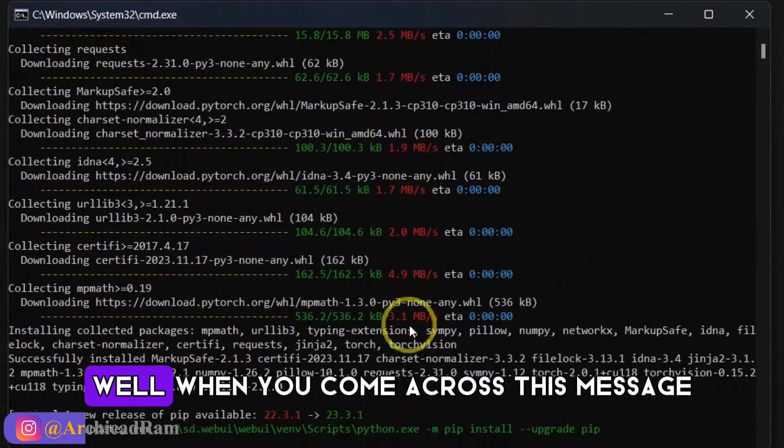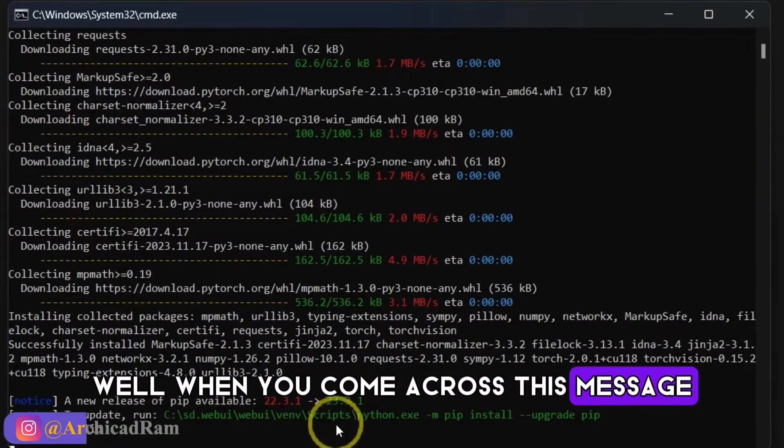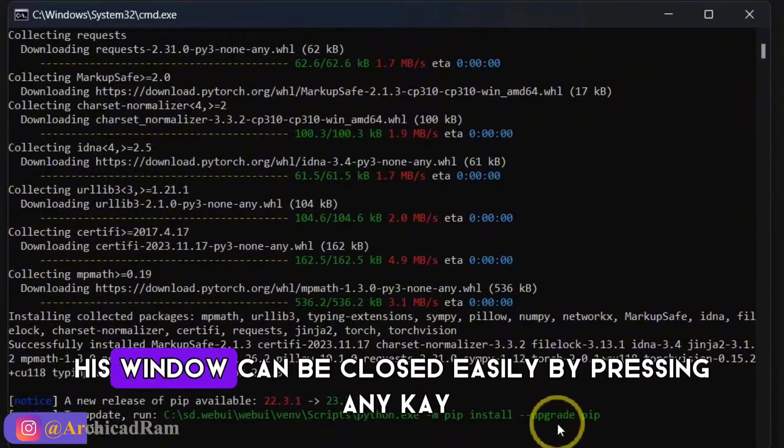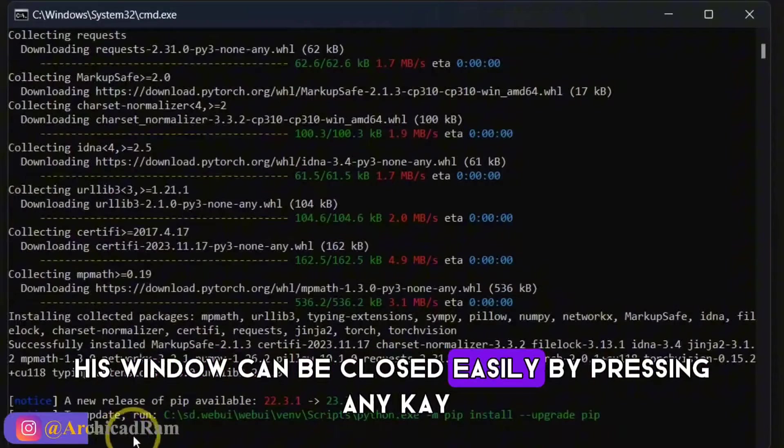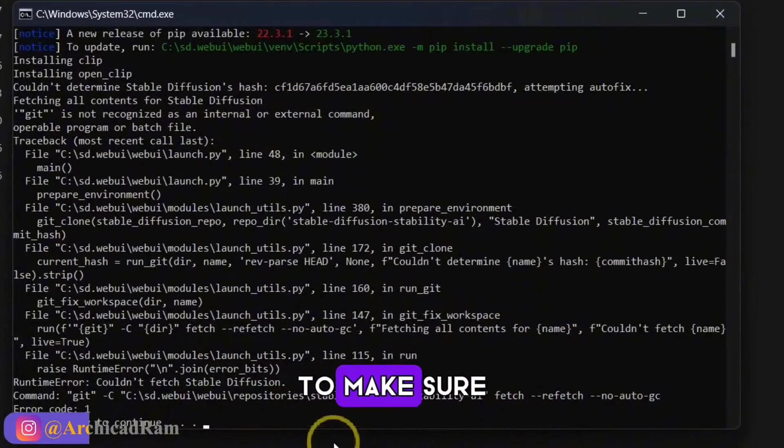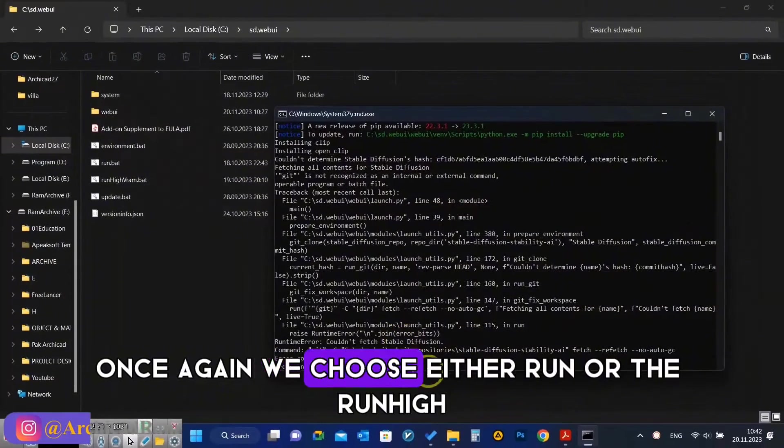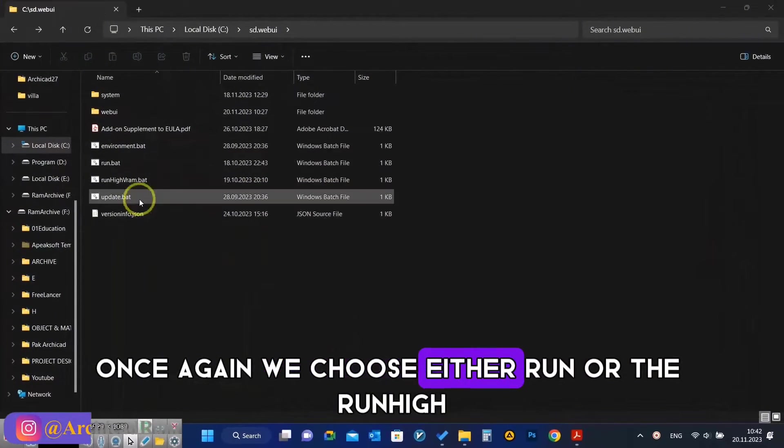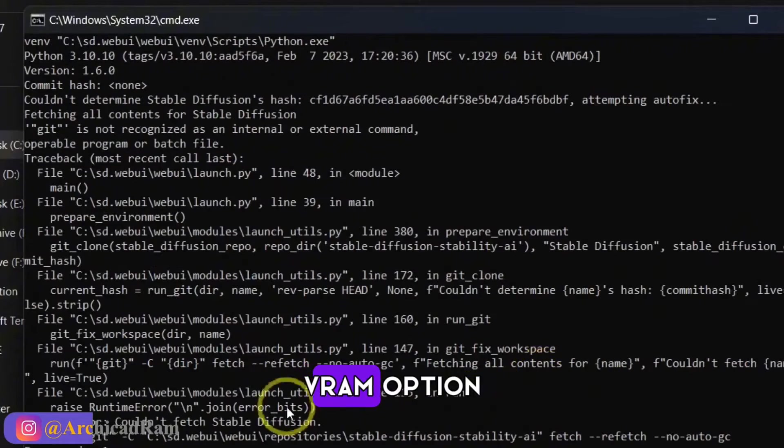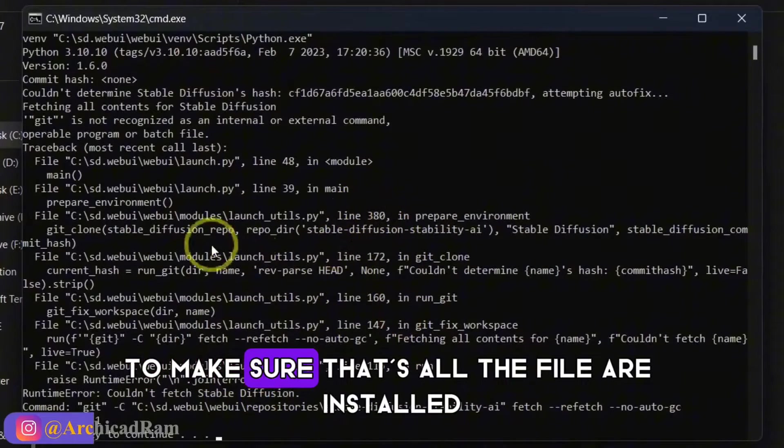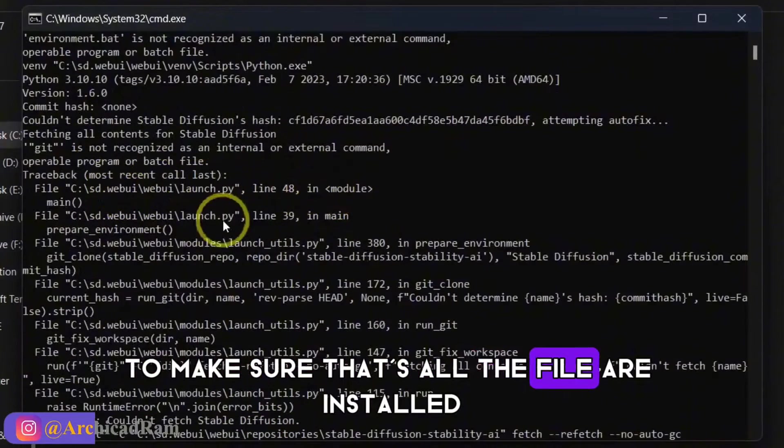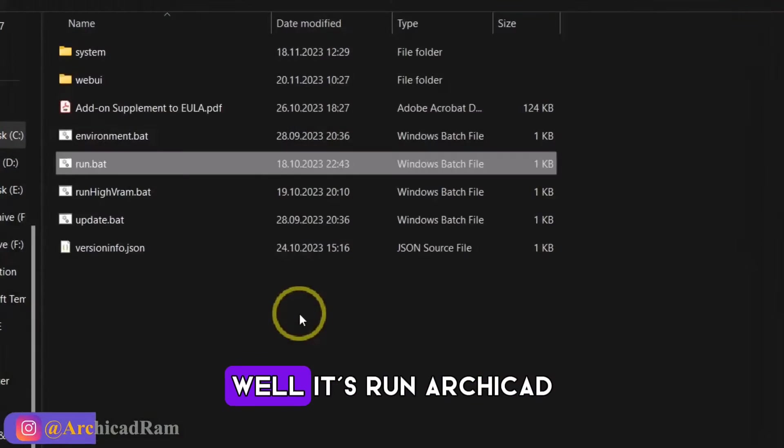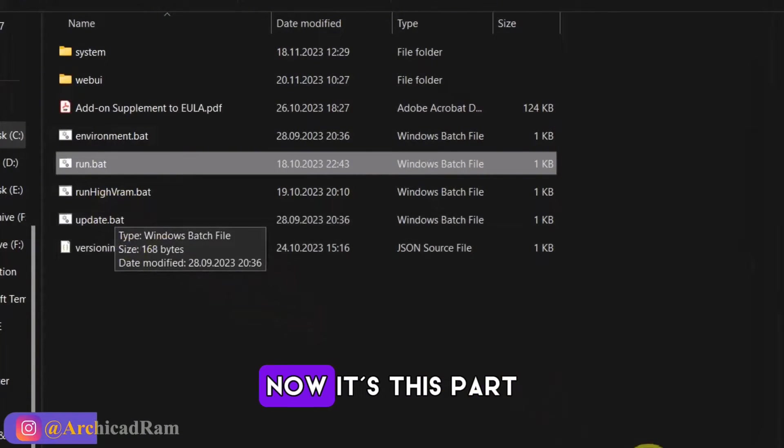Well, when you come across this message, this window can be closed easily by pressing a key to make sure. Once again, we choose either run or the run highway RAM option to make sure that all the files are installed. Well, let's run ArchiCAD.